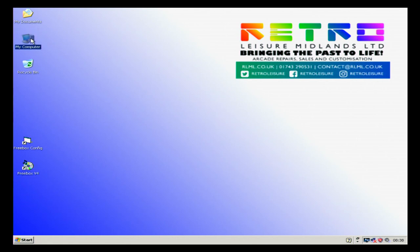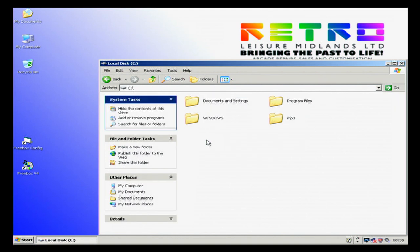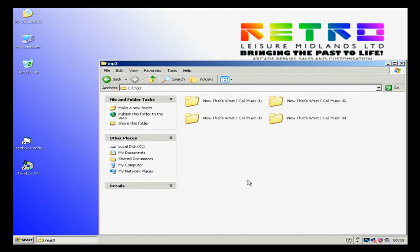We're going to go to my computer, we're going to go to C drive, mp3. This is where the music is stored.